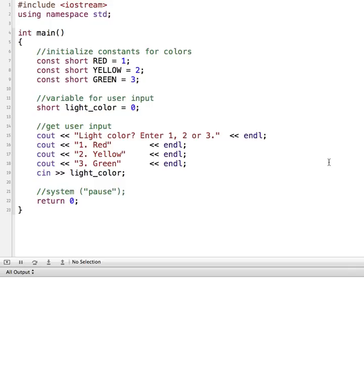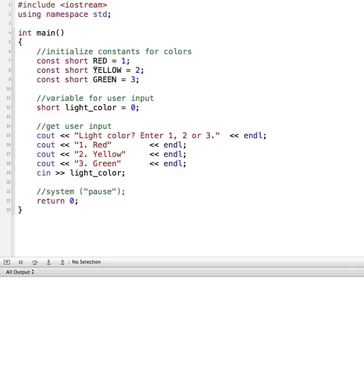A switch statement is another alternative to using a series of if, else, or if else if statements. In our example here, we're going to do a little stoplight program, and the user's going to enter whether the color is red or yellow or green.